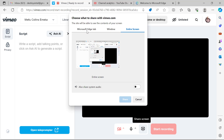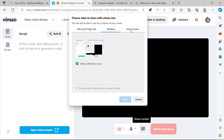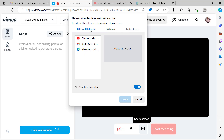Click on Share Screen. Now you can see we have three options. The first option is the Microsoft Edge tab. If you use this one, you are going to be restricted to use only one tab.